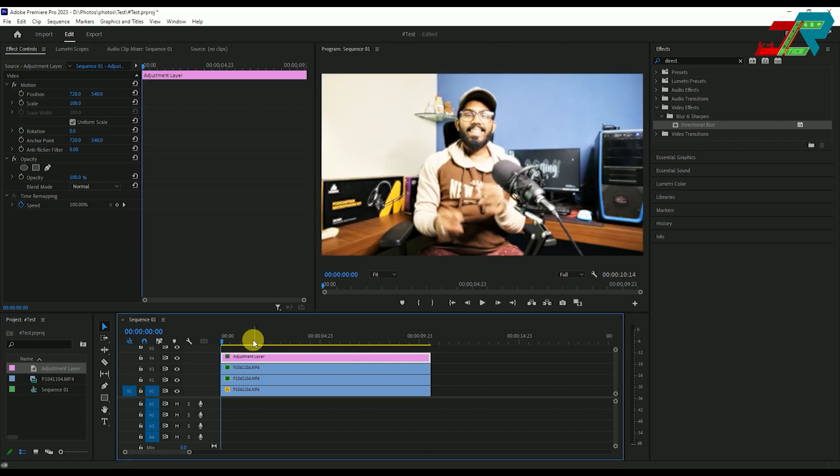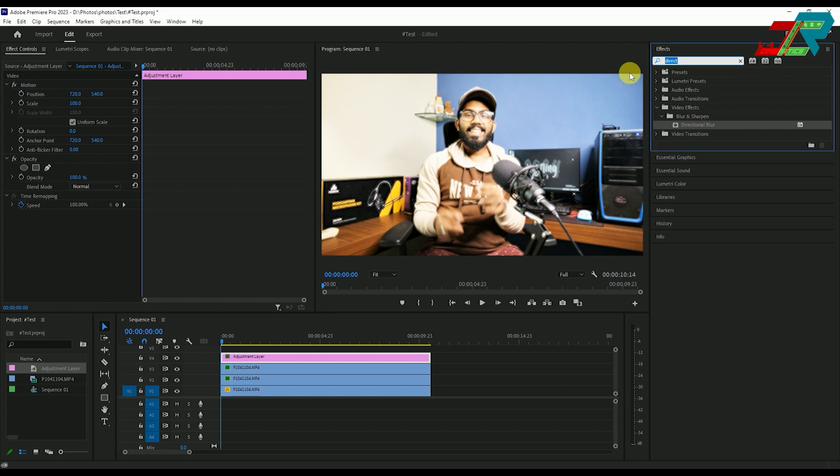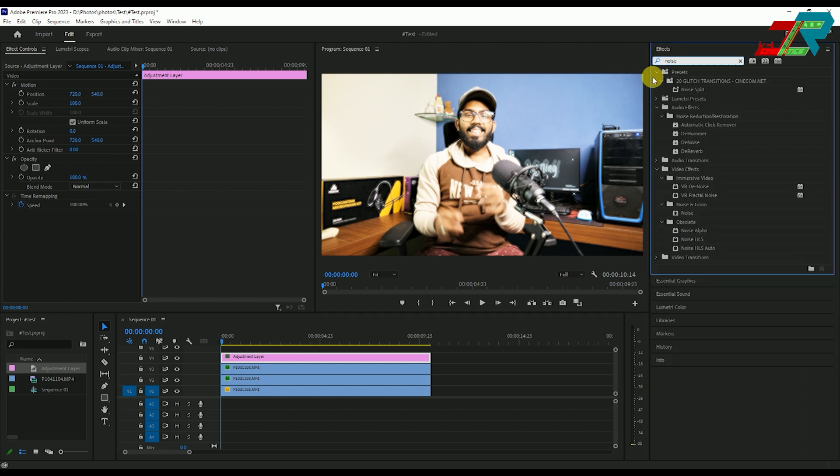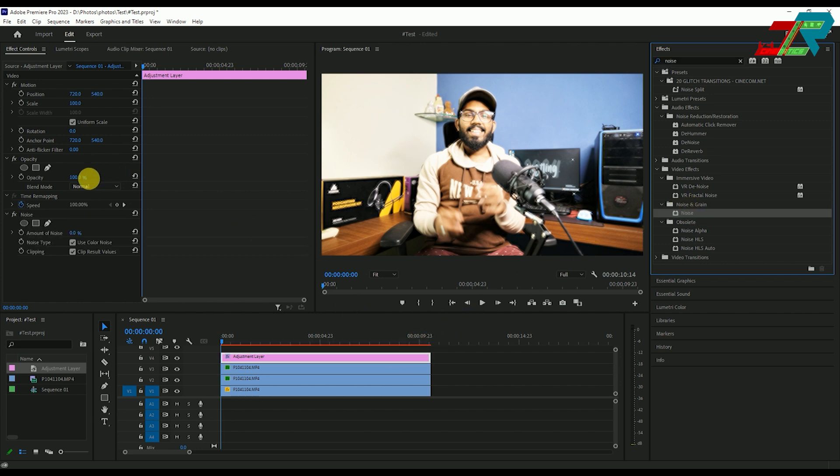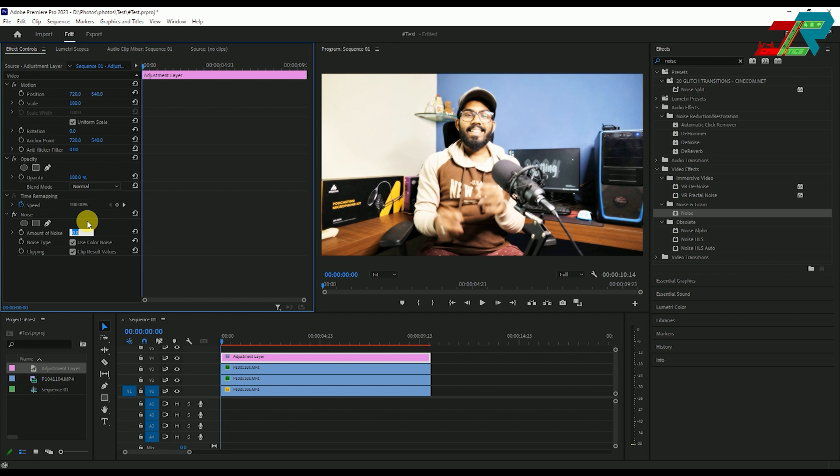Now select the adjustment layer and add noise. Type noise in the effects panel, find noise and grain, then drag and drop. Adjust the noise value to 10 and uncheck use color noise.